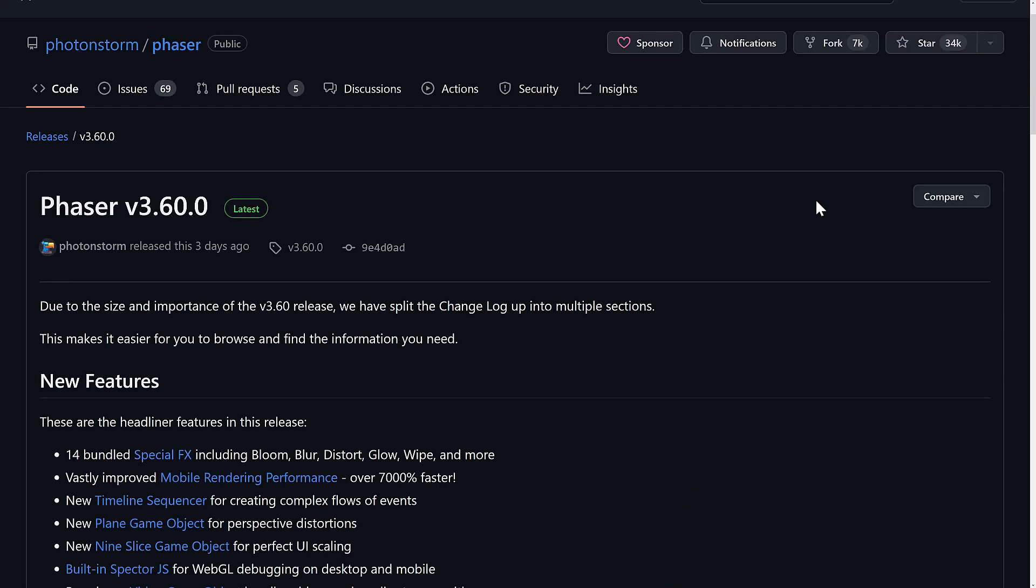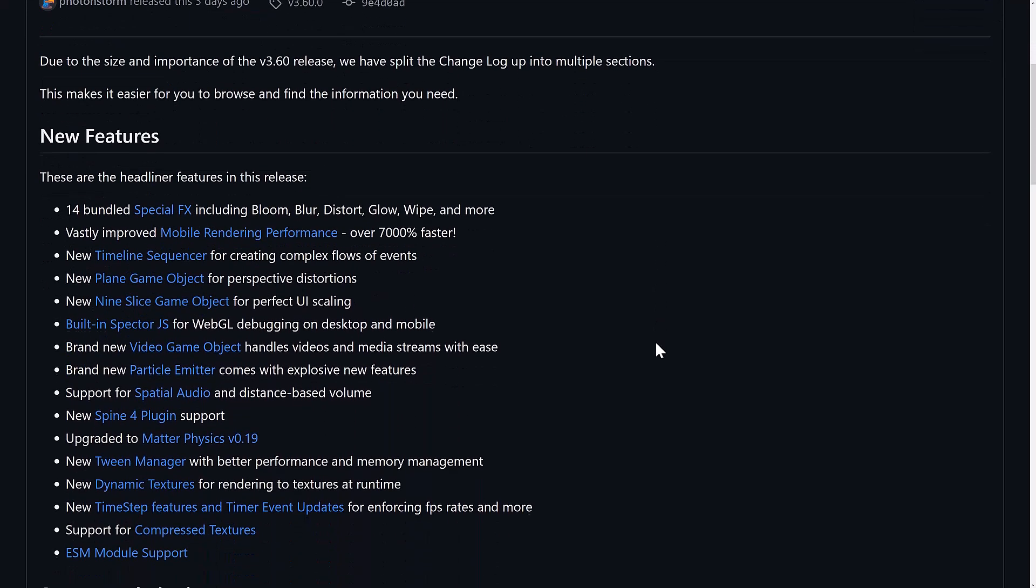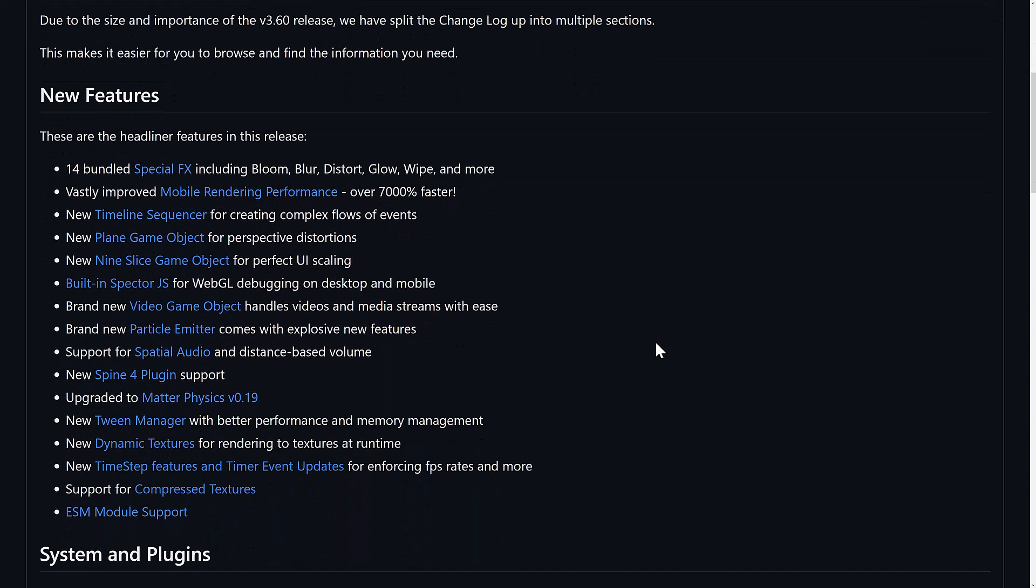But the thing is, we're talking today about Phaser 3.6.0, and what is in it, and why you should be excited. So the major new features here are there are 14 new VFX in there, including Bloom, Blur Distortion, Glow Wipe, and more. The cool thing about this engine, and always been one of the nicest things about this engine, is the documentation is next to none. There is an absolute ton of examples, and we'll see some of those in just a second. And we've also got some small improvements to the mobile rendering performance, over 7,000% faster. So yeah, that's an improvement.